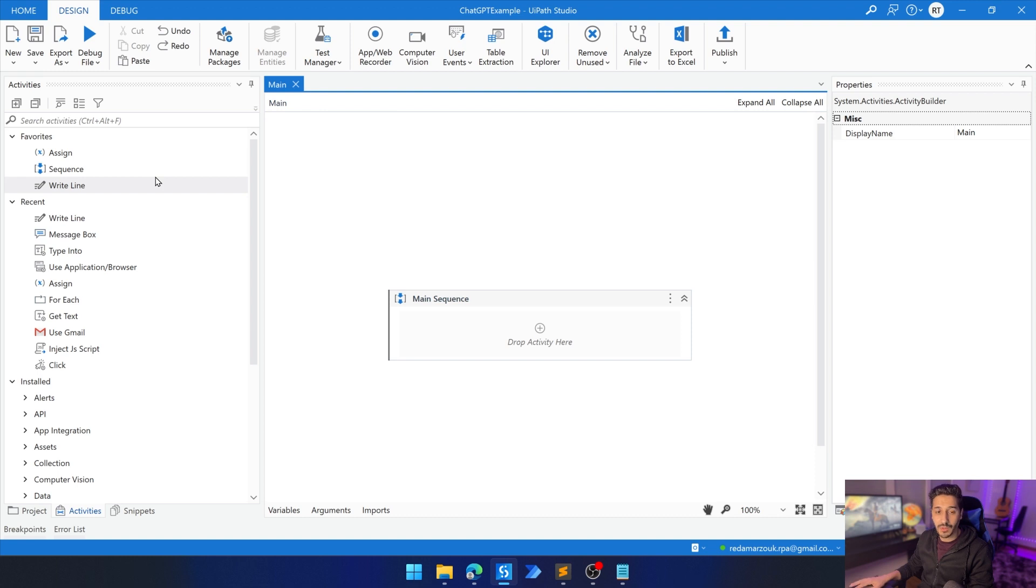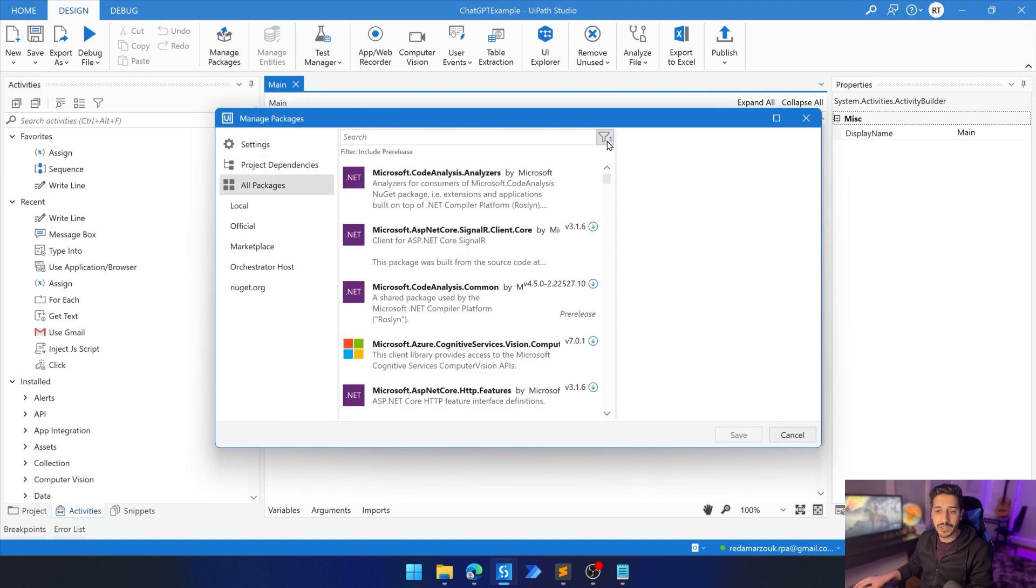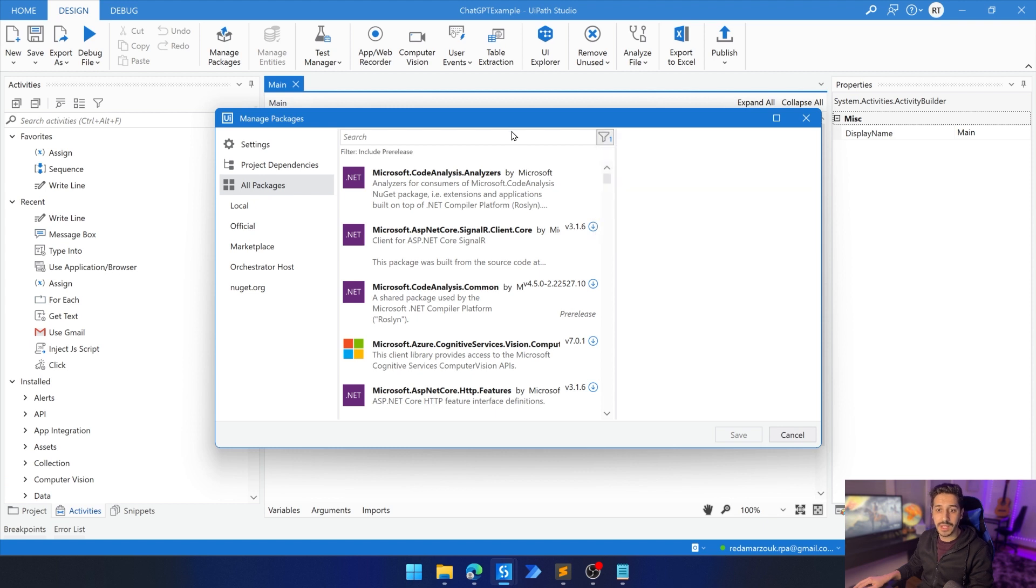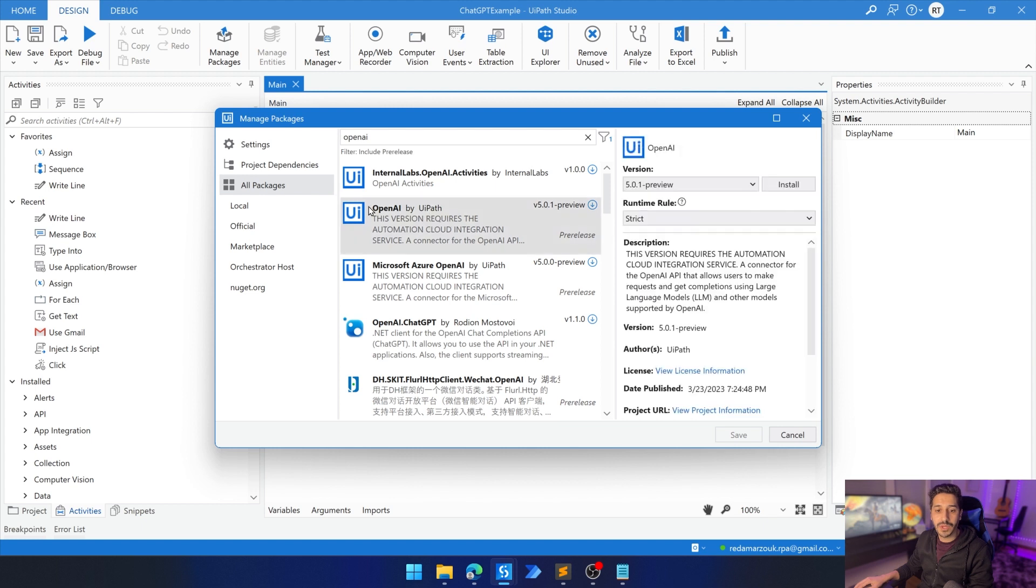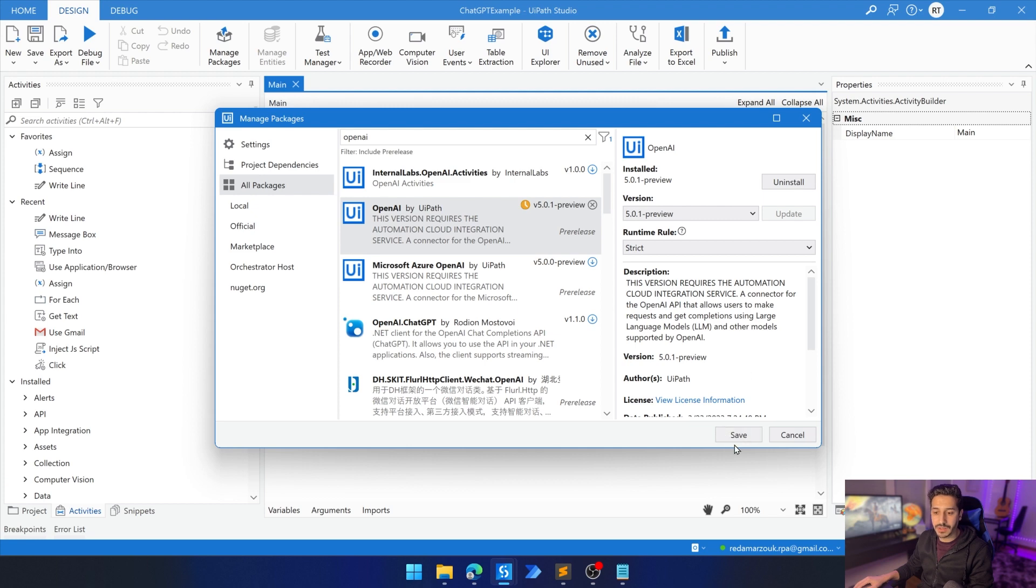Now we need to go to manage packages. Click on all packages. Make sure that we are including the pre-release so that we have preview packages. Then we are going to search for OpenAI. Here we're going to choose OpenAI by UiPath, this exact package. And we can click on install. It's still on preview, but it's a working package. Let's click on install and let's click on save.